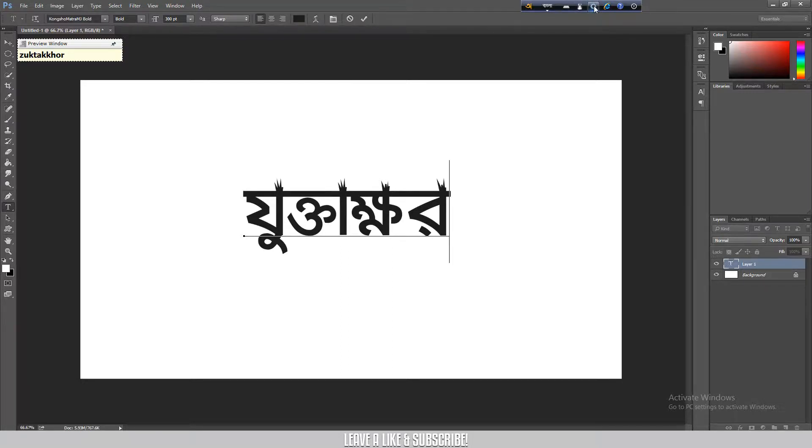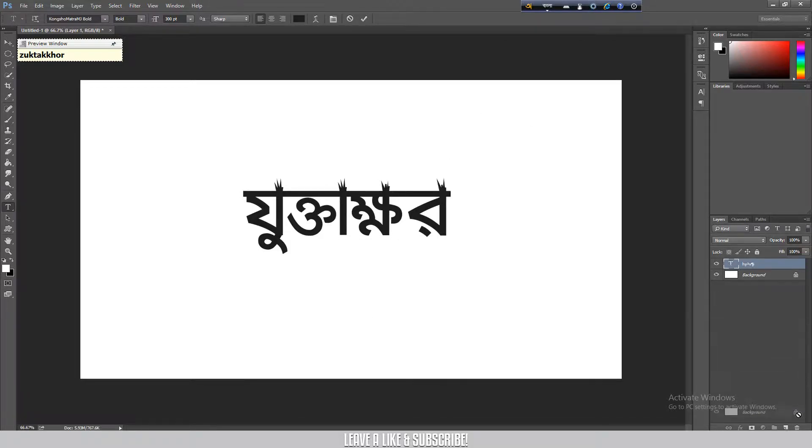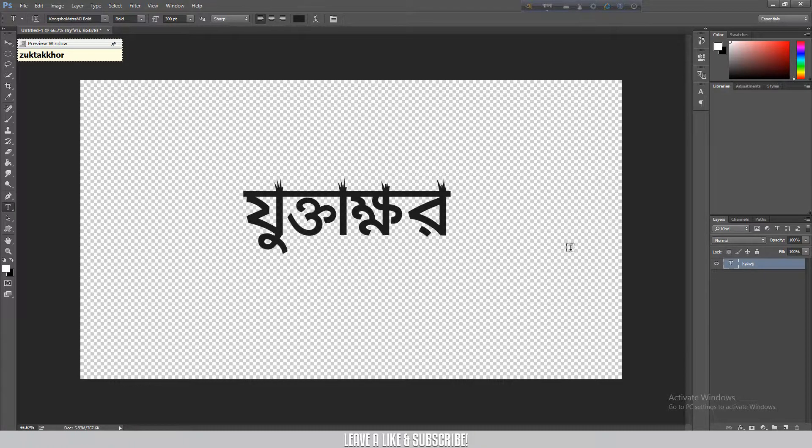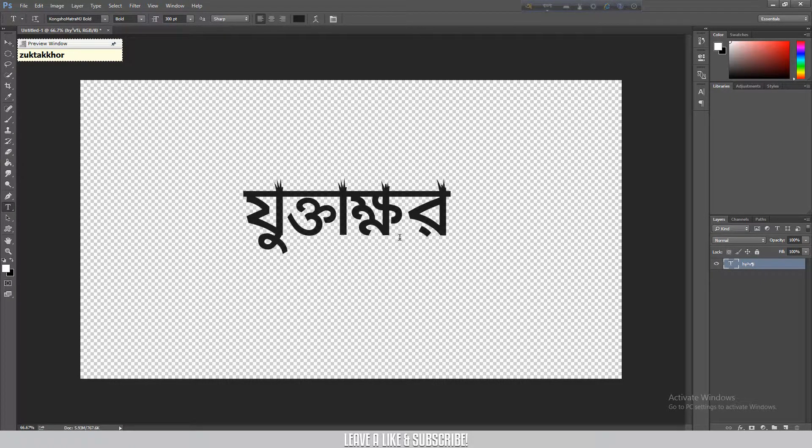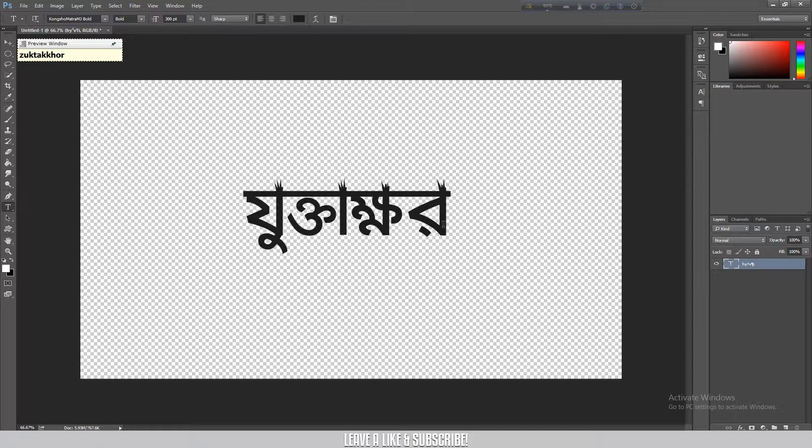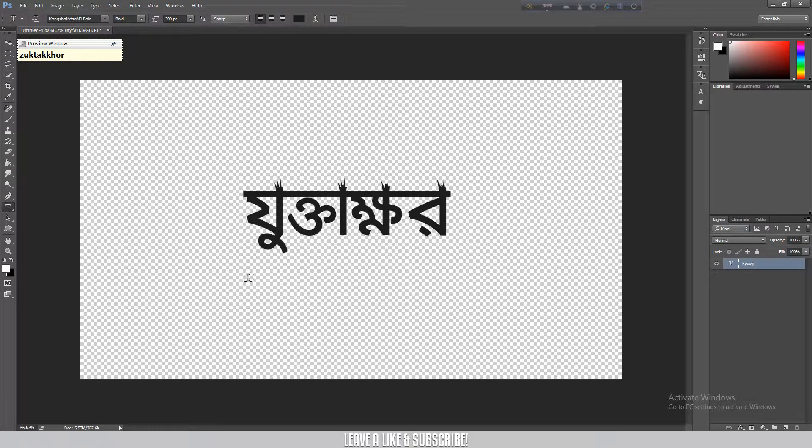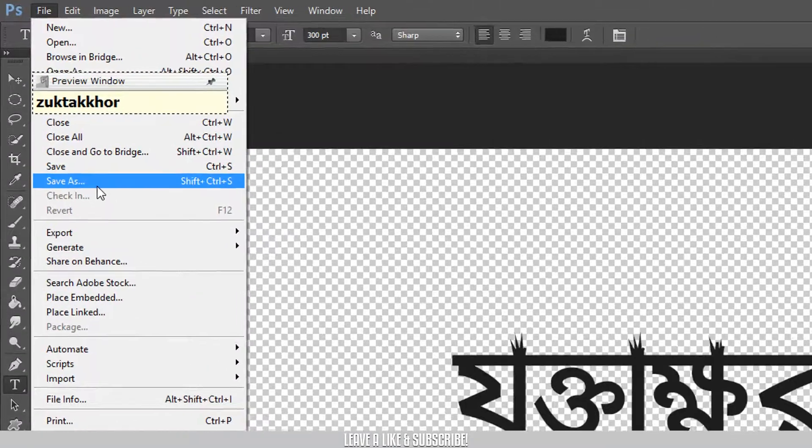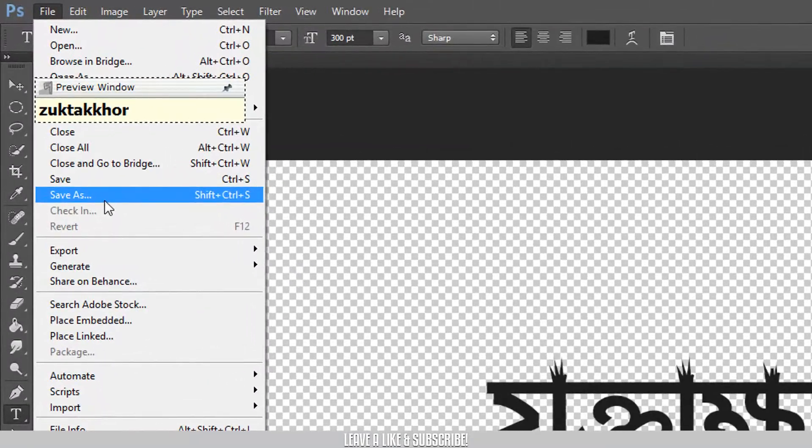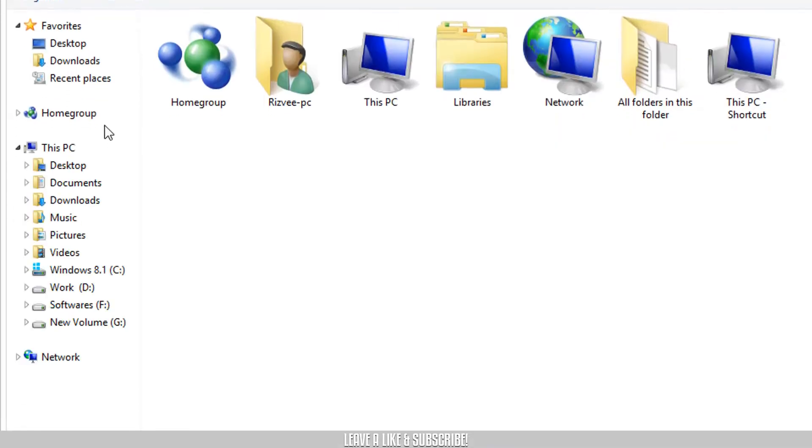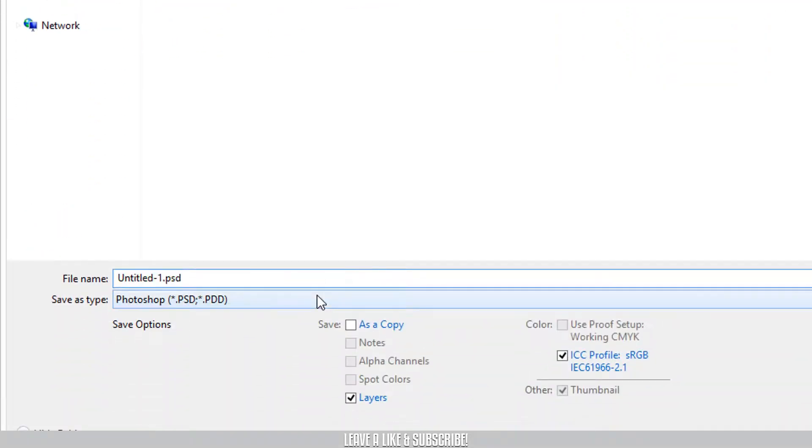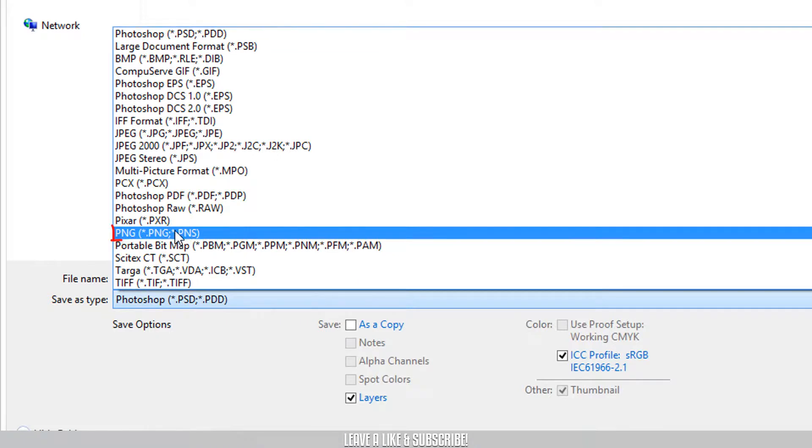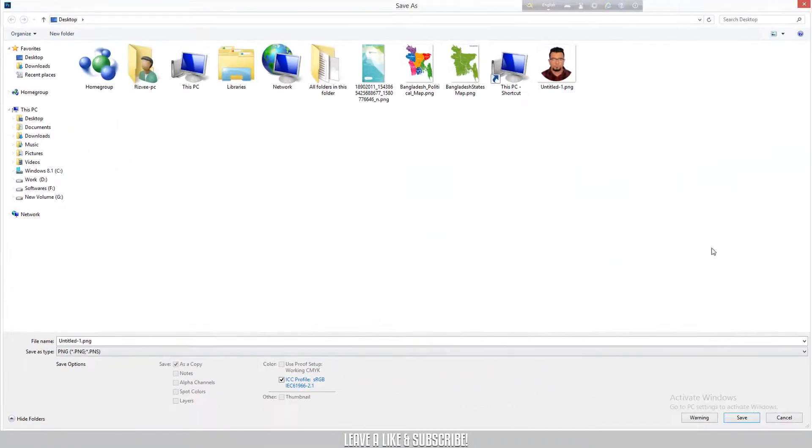Now to remove the background and get a transparent background, we need to save it as PNG format. Go to File, then Save As, click on it, then select the PNG option and save.